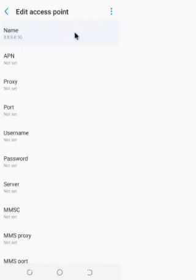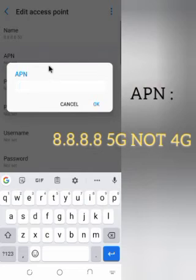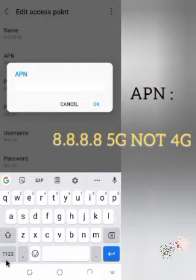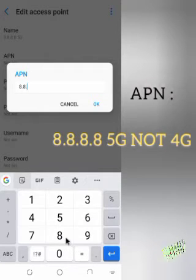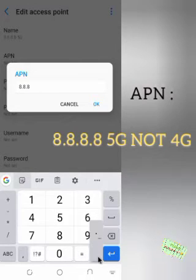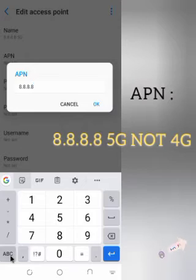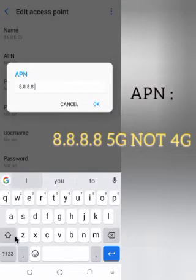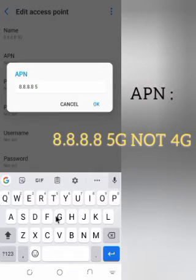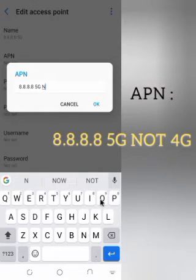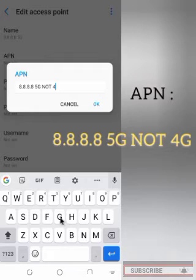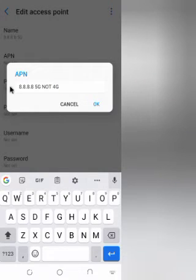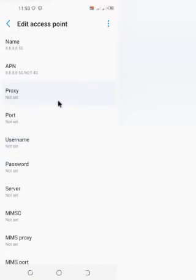After setting the name, the next thing is to set the APN. Every APN must have a name attached. The name we created was '8.8.8.8 5G', so the actual APN value should also be '8.8.8.8 5G' — not 4G. Four 8s, then a space, then '5G'. All alphabets are caps locked, as you can see on the screen.